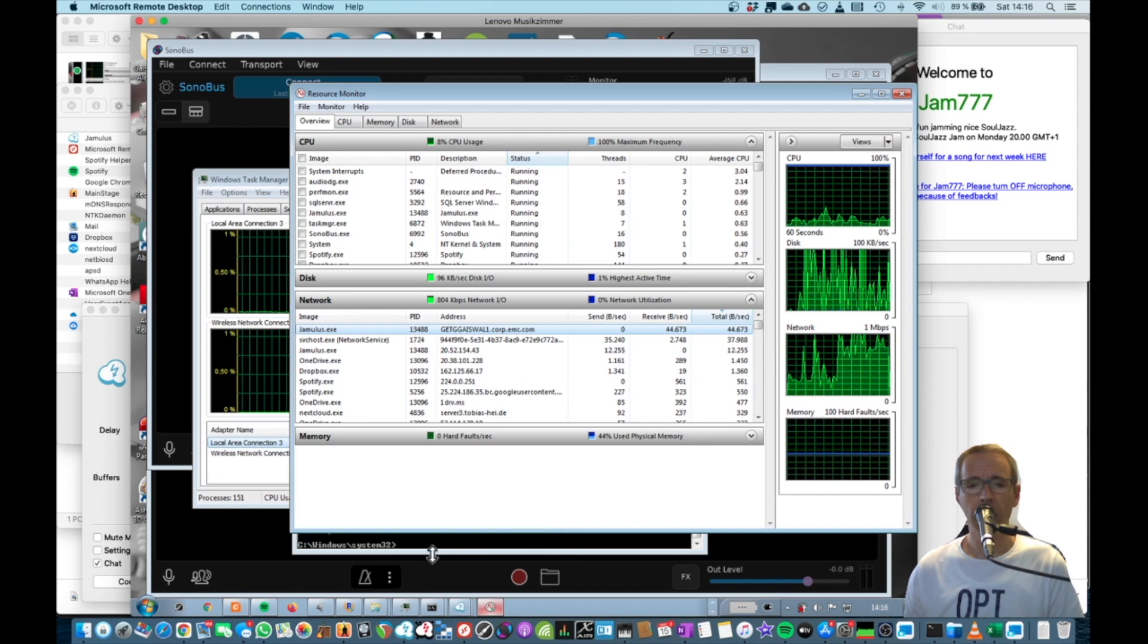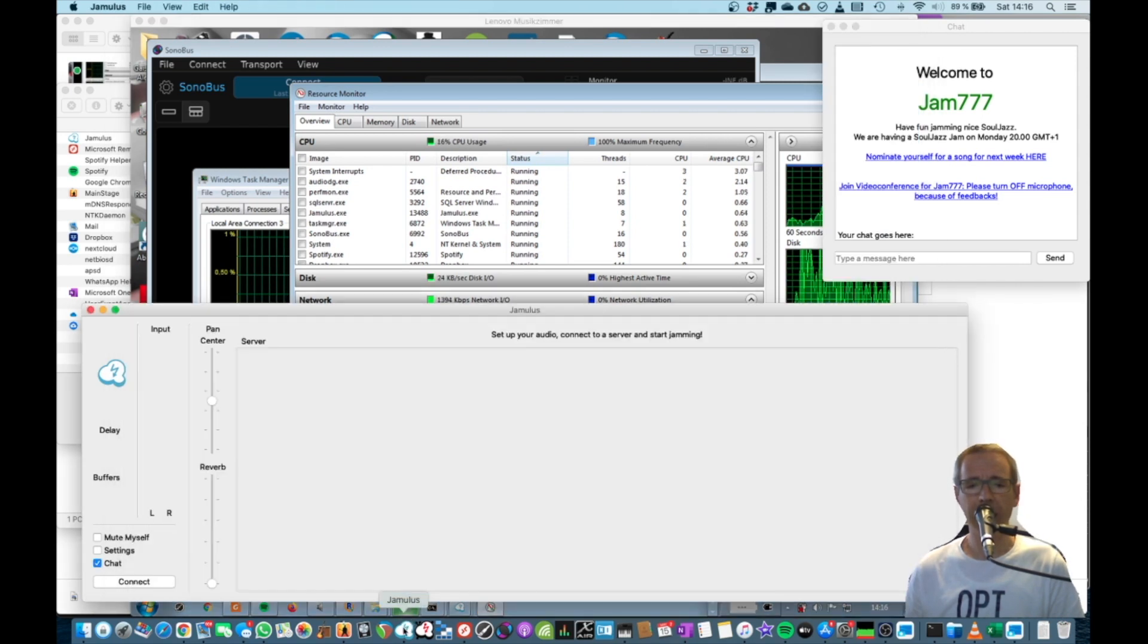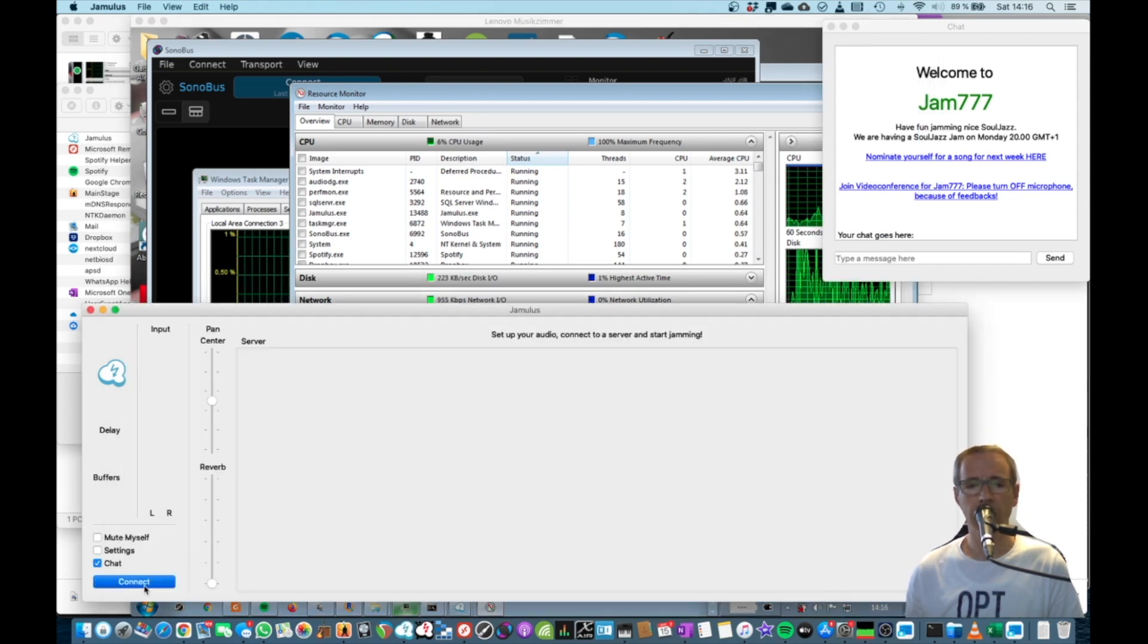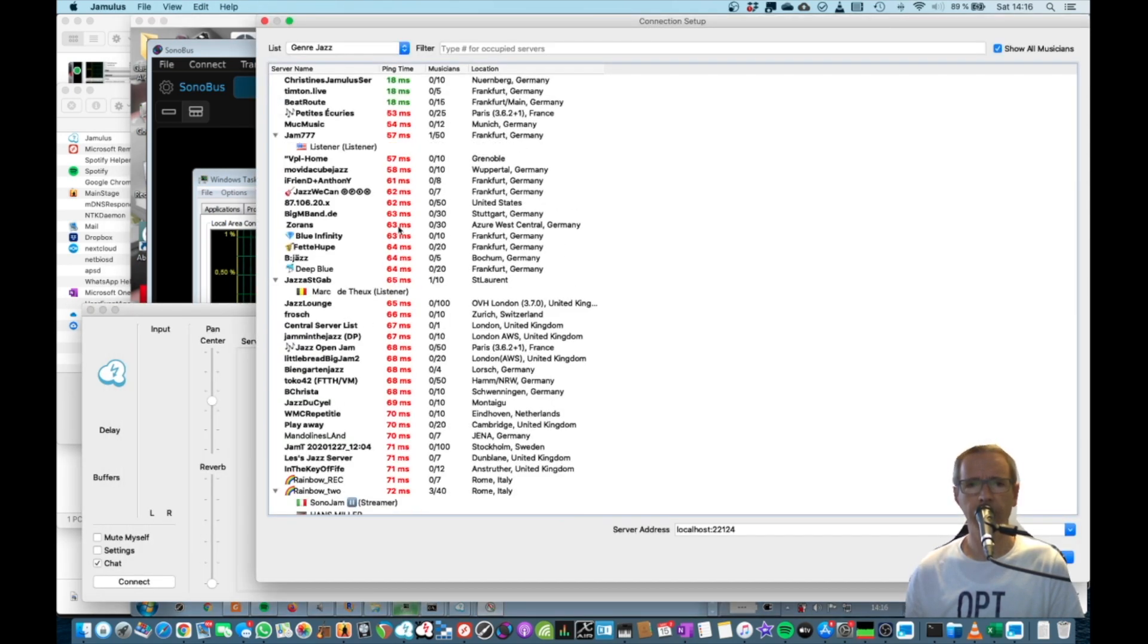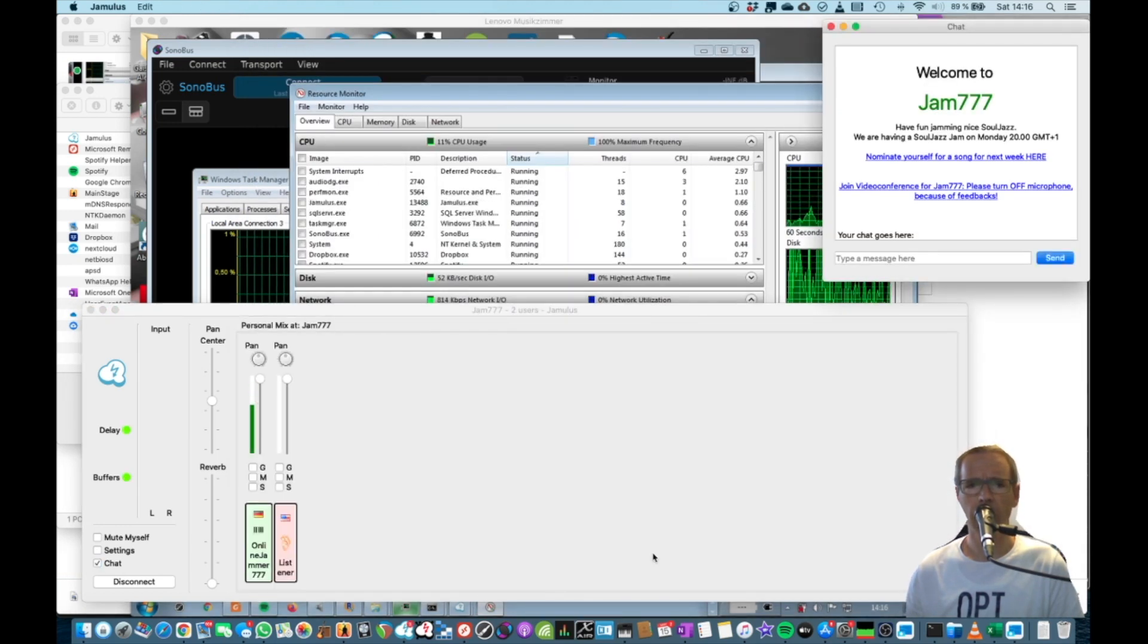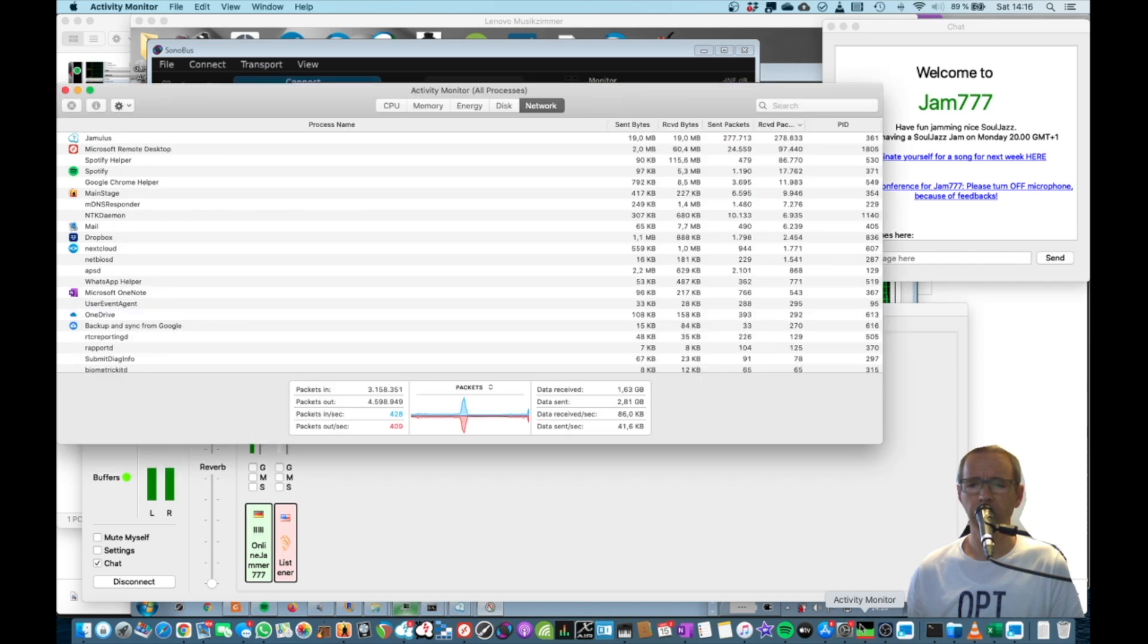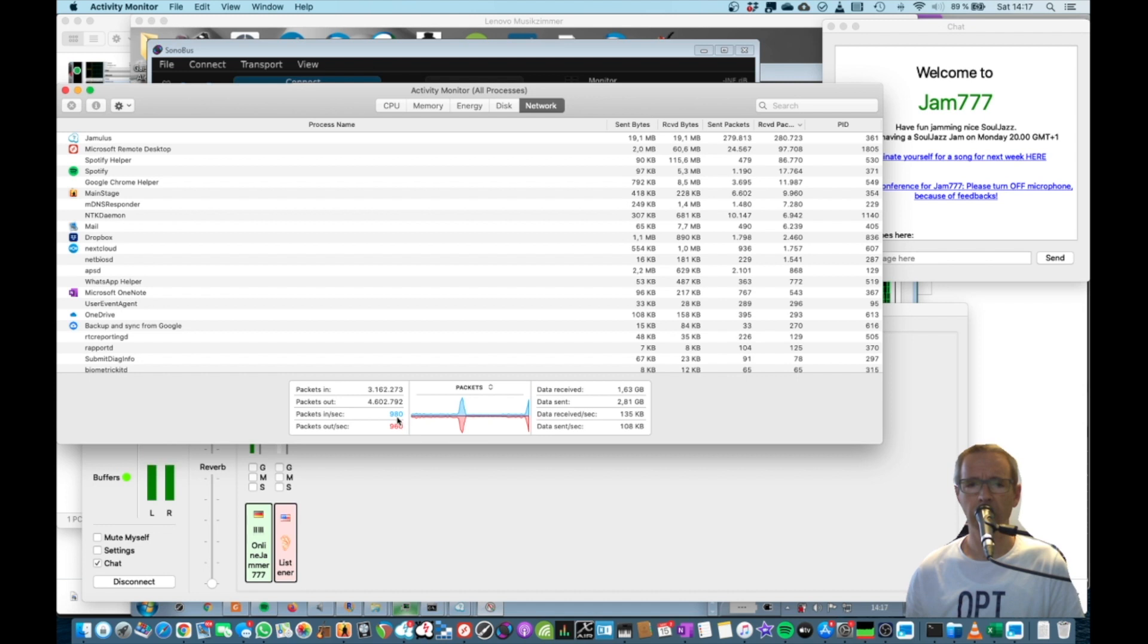So now looking at the Mac, I can also hook up to the server. There we are. And now we can see in the activity monitor that it will show something, like 960, 980 packets per second.